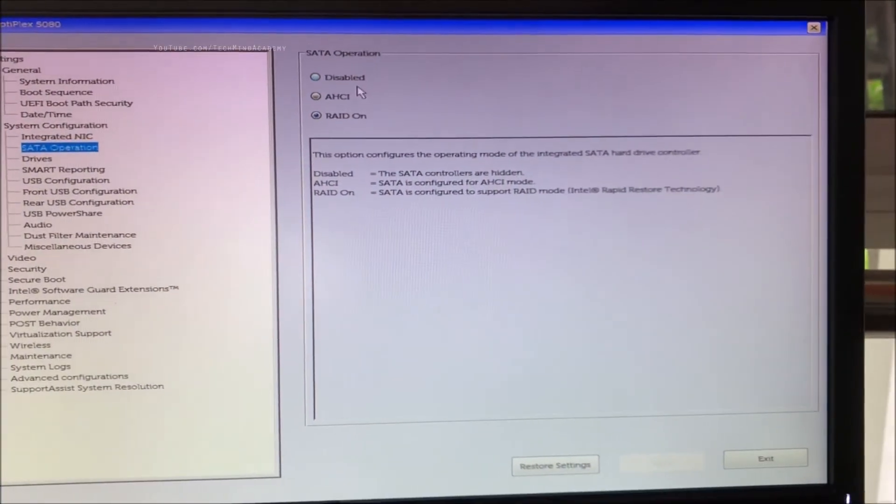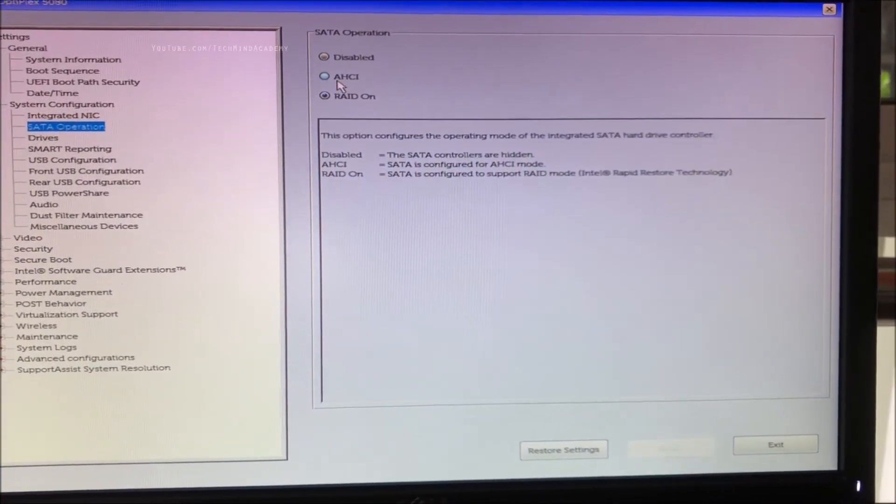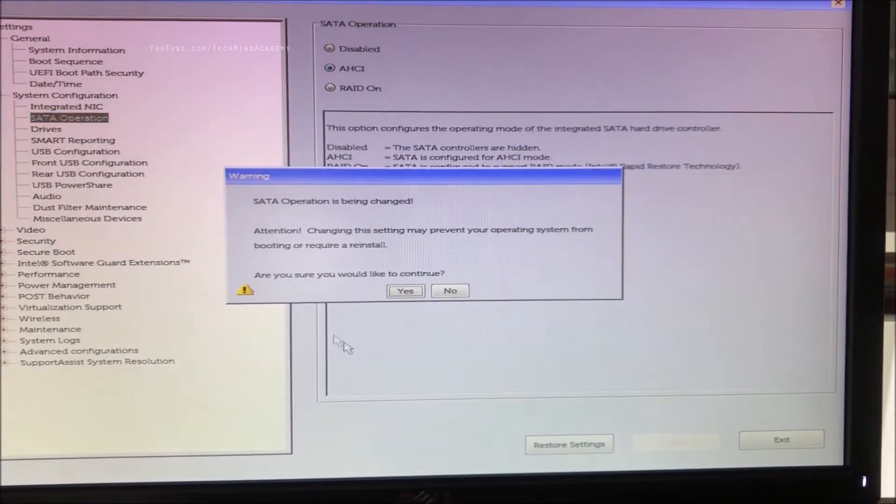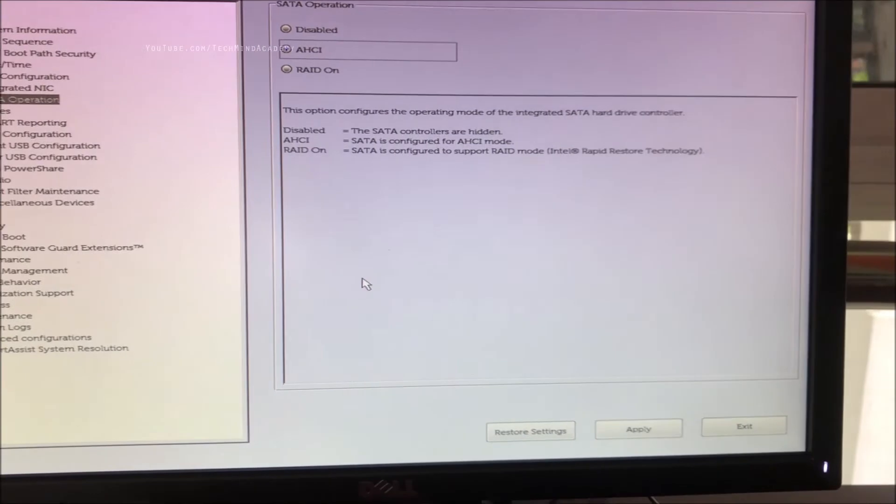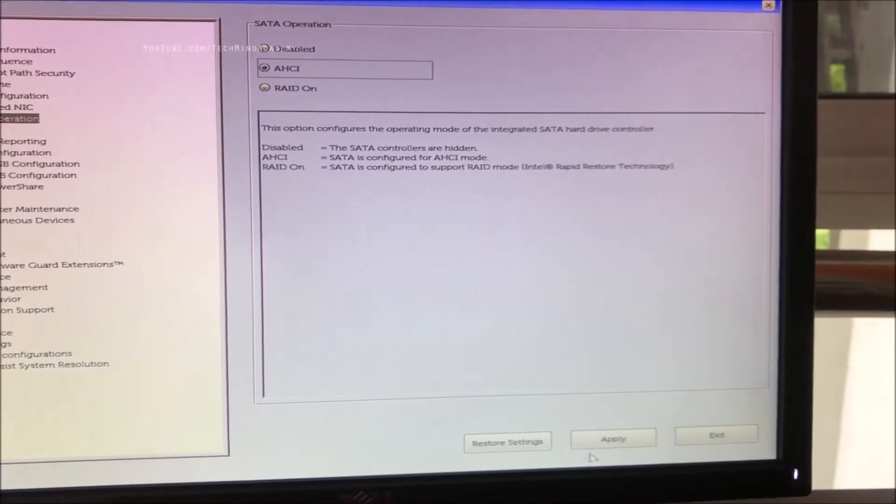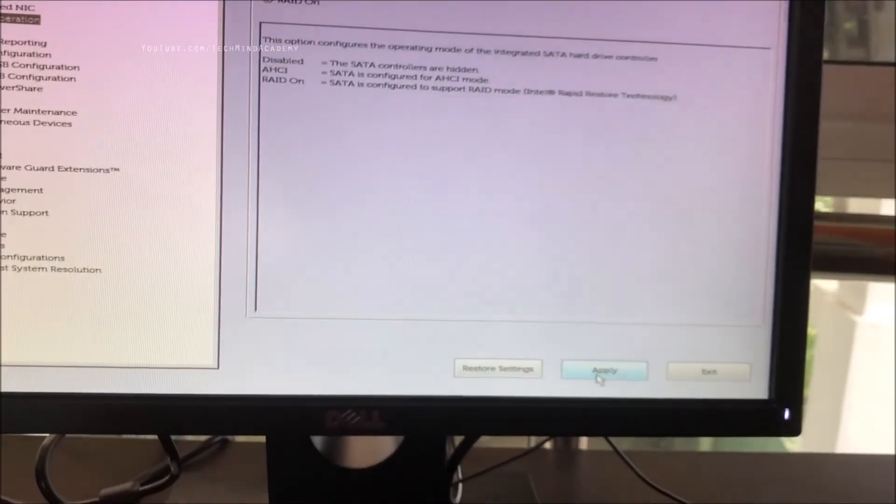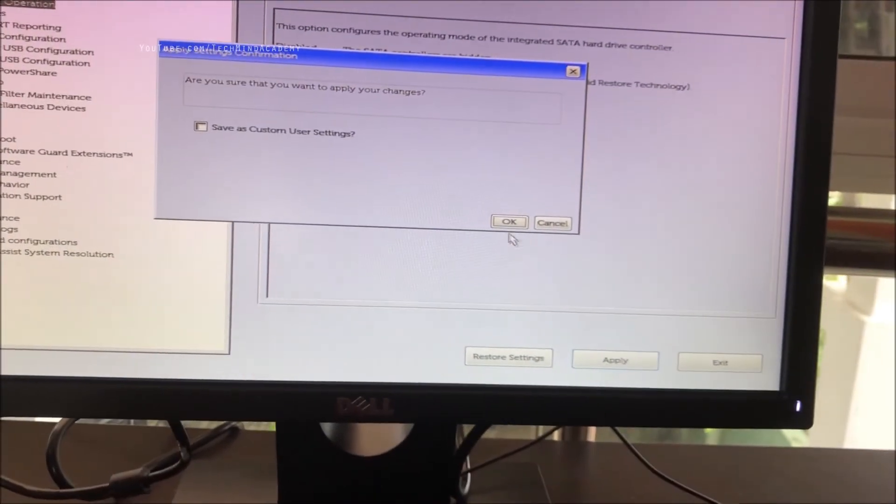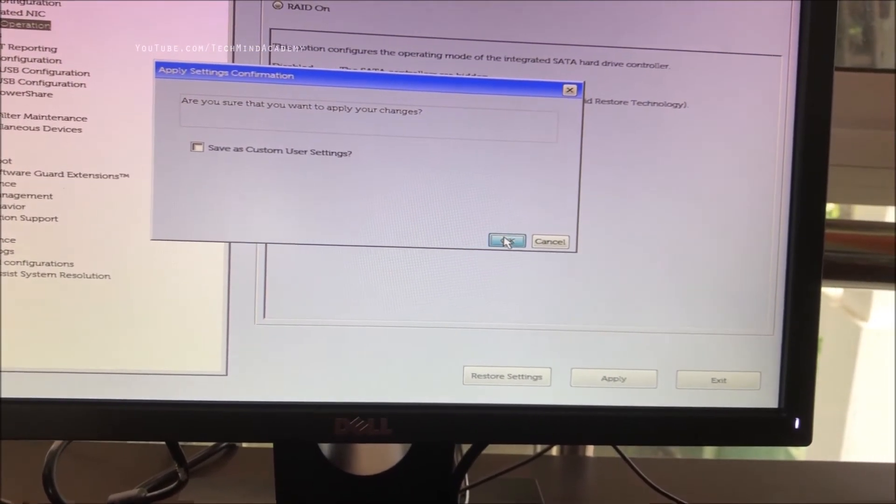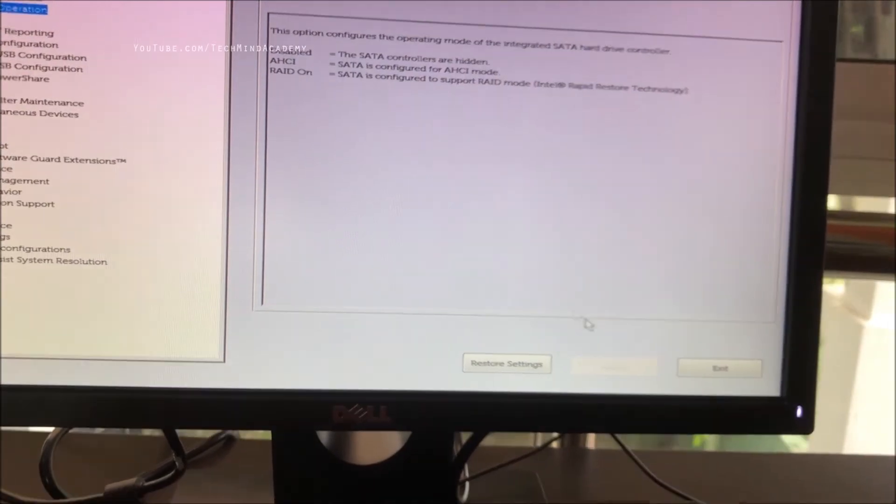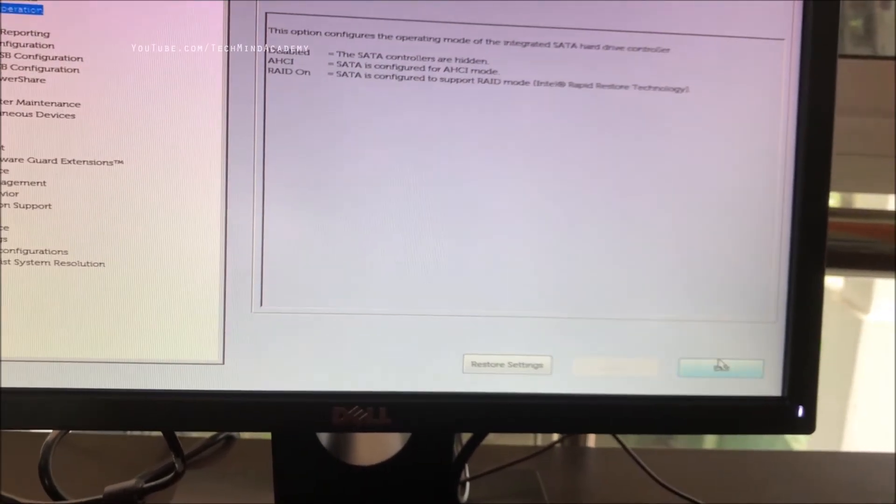SATA operation - you can see RAID is on. I'll change it to AHCI function. I'll save it just like this and exit.